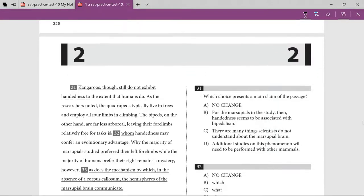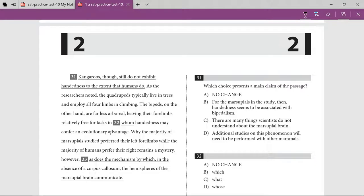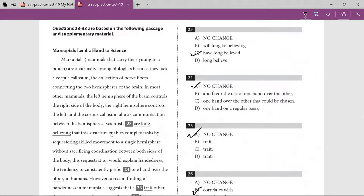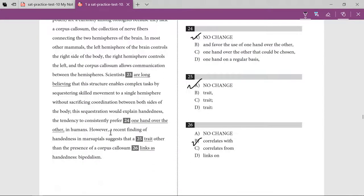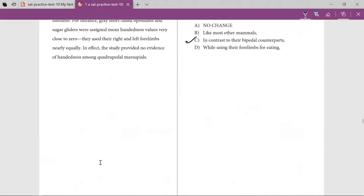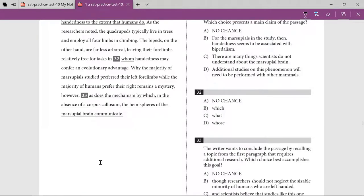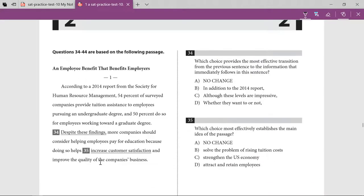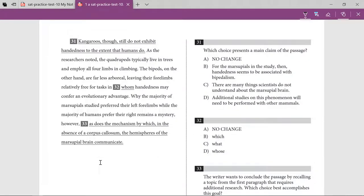Which choice presents the main claim of the passage? The main claim was established at the beginning — handedness is linked with bipedalism. Since this is the last paragraph, it will sum up the whole thing, and the structure usually repeats what was said earlier in the concluding paragraph. So: 'for the marsupials in the study, handedness seems to be associated with bipedalism' — yes, that's what was claimed at the beginning.